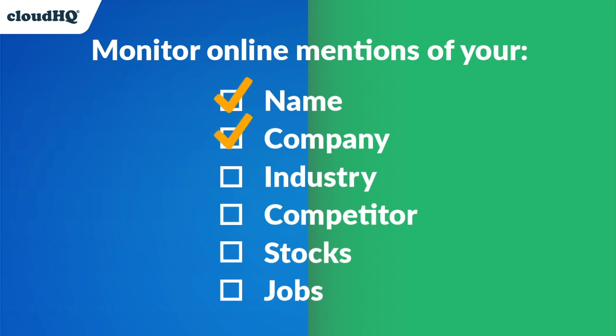your company, your industry, your competitor, your stocks, your jobs, or anything else you want to monitor the web for.